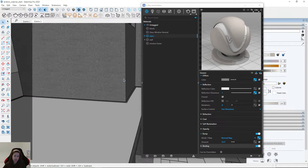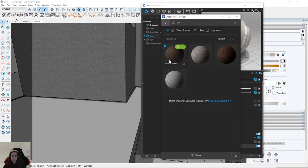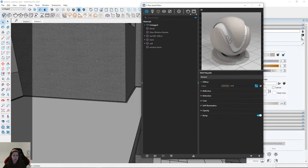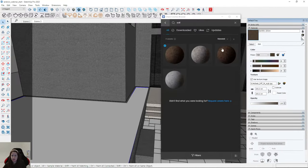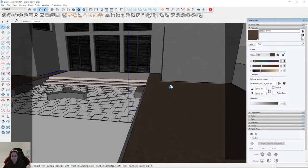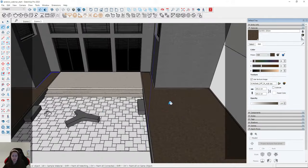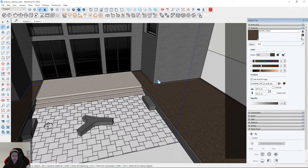I'll create the material for soil — I'll use ready materials from Chaos Cosmos and choose 'Soil B01 200 centimeters.' I'll use this ready material and apply it to the left plane and the plane on the right. It looks fine. I'll create grass here in a couple of minutes using the Scatter tool. Only one material is left — for the pavement tiles, which I created using the Floor Generator plugin.